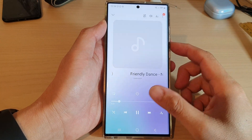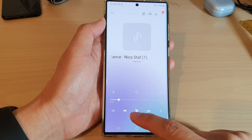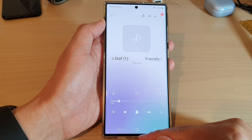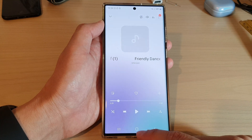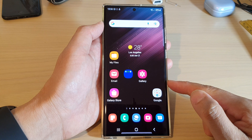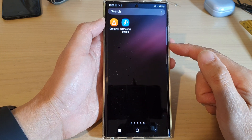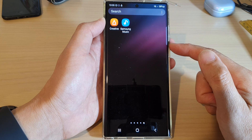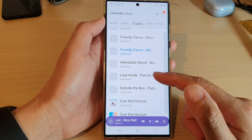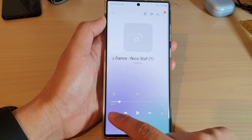In this video we're going to take a look at how you can turn on or turn off shuffle in Samsung Music on the Samsung Galaxy S22 series. First, tap the home button to return back to the home screen. From the home screen, swipe up to go into the app screen and open up the Samsung Music app. Next, open up the song that you're playing.